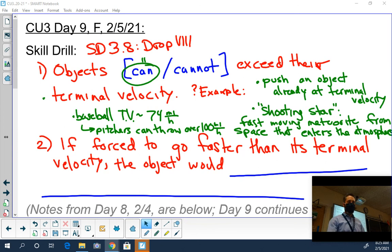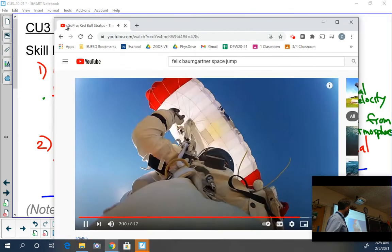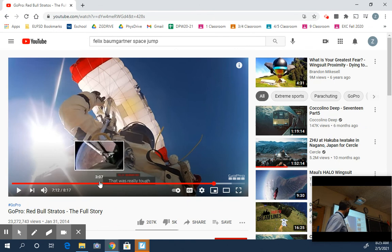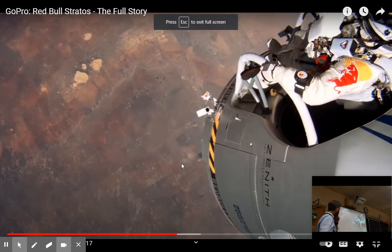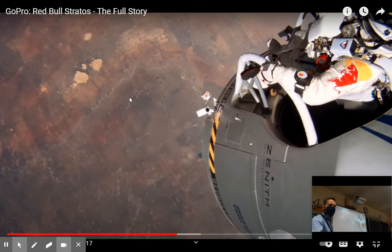If forced to go faster than its terminal velocity, the object would do what? The same thing happens when the meteor hits the atmosphere, when you dive into a pool, and when Felix Baumgartner jumped from that balloon. He is 24 miles up - more or less air? Less air. When there's less air, there's less air resistance. So when there's less air resistance, he can fall faster.